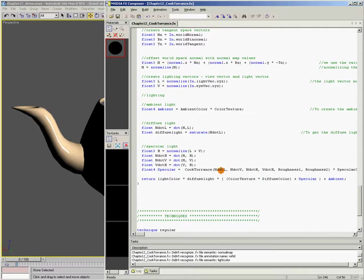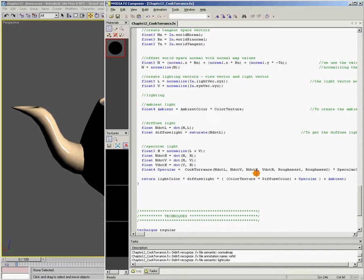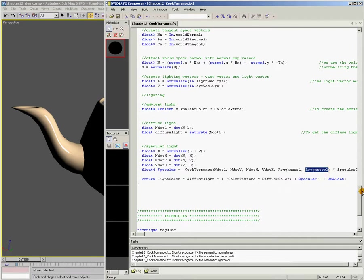And of course, what all these parameters are doing is just measuring the angle between the normal and the light vector, the normal and the view vector, the normal and the half angle, and the view vector and the half angle. So my Cook-Torrence lighting function needs all of these angle measurements in order to compute its final lighting. And of course, I also pass in roughness1 and roughness2.